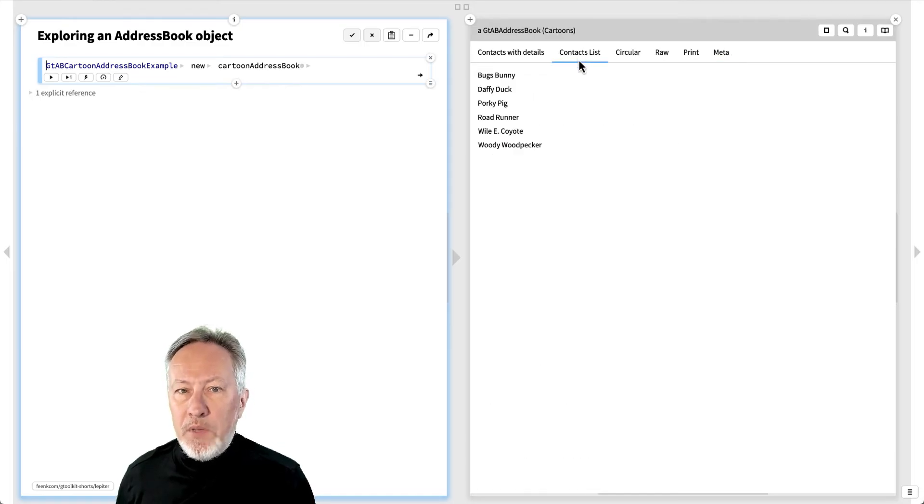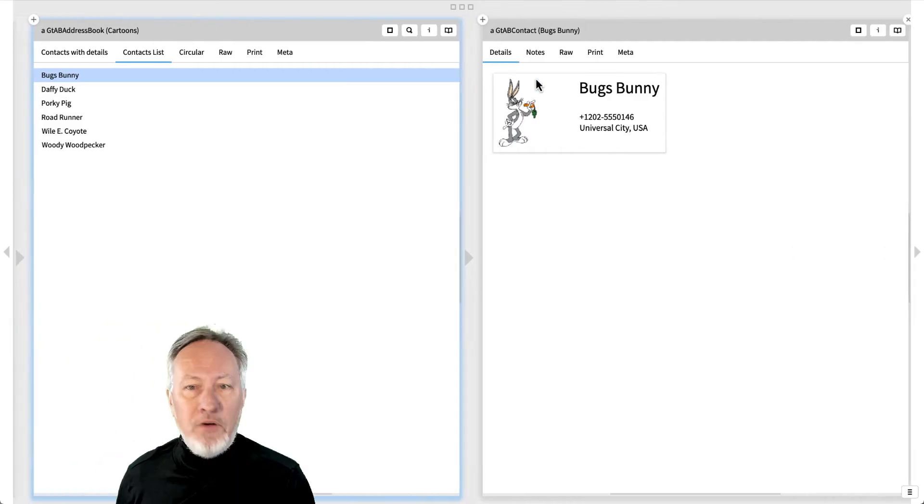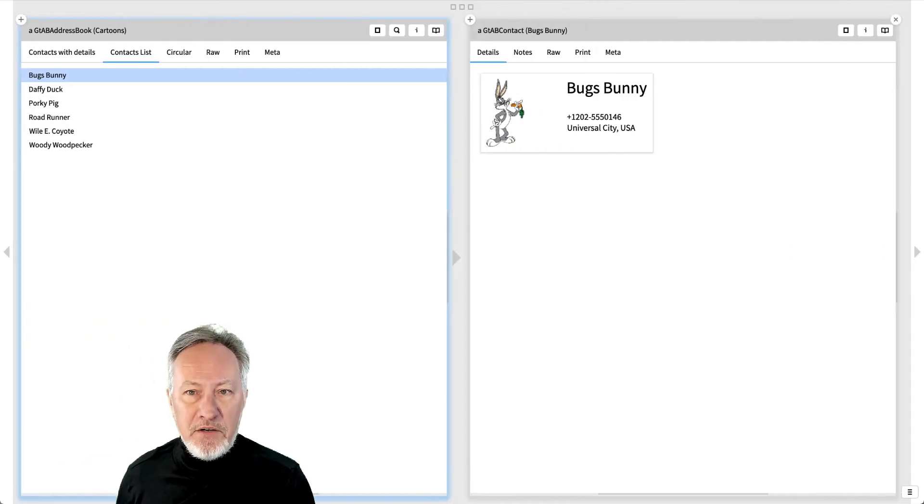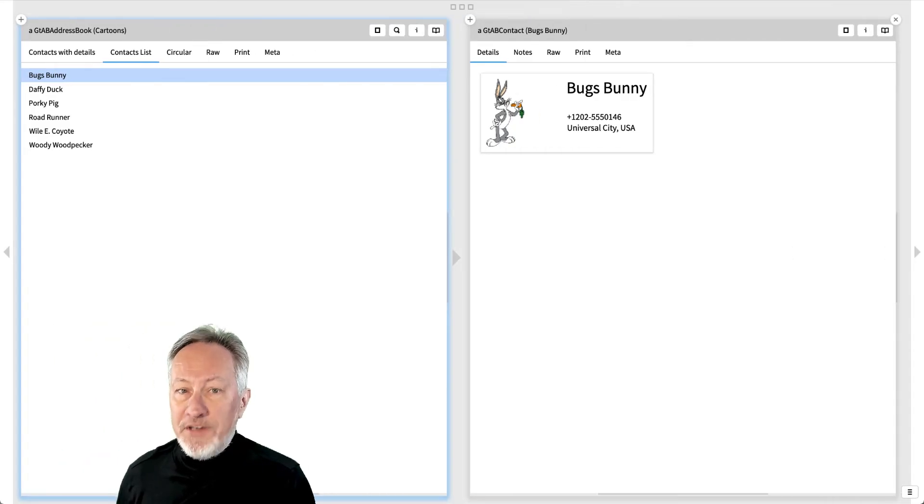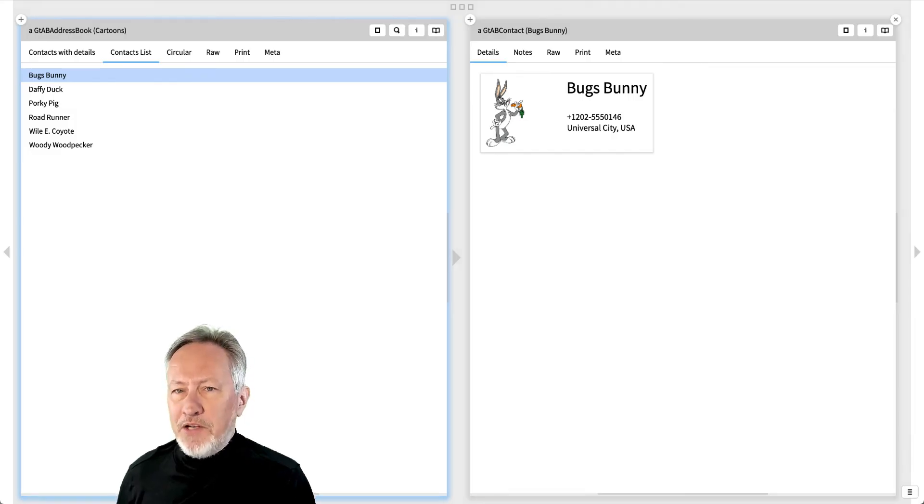From any view, we can click on any entity and open an inspector view of that object. Every object offers different views, so how does this magic work?